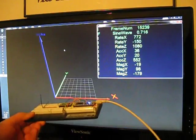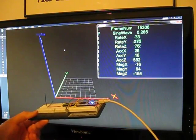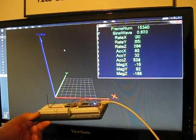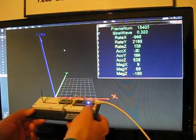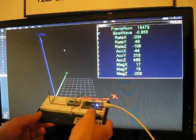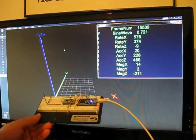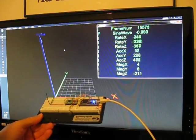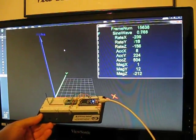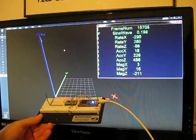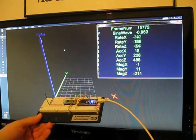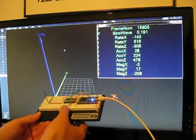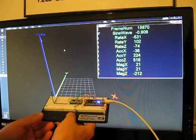This is a demonstration of an inertial measurement unit in the making. Here I'm using an embedded microcontroller connected to a rate gyro and an accelerometer-magnetometer combination sensor chip.